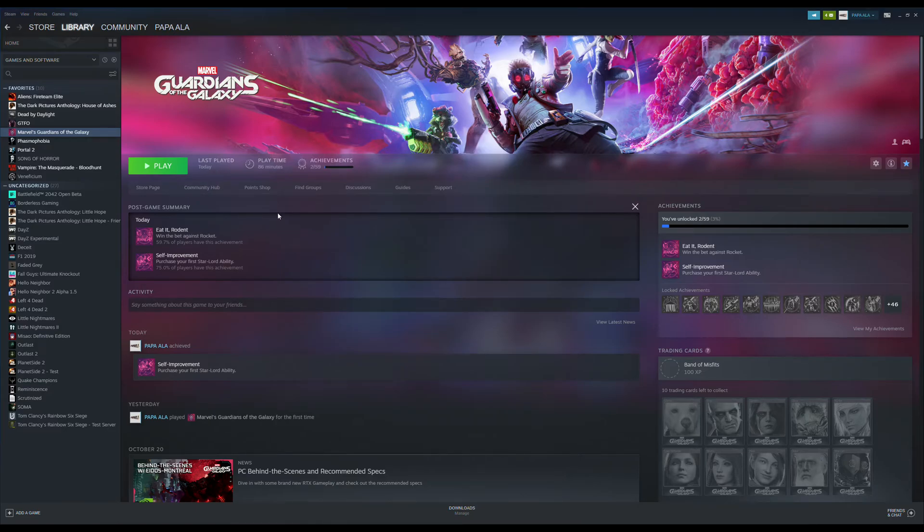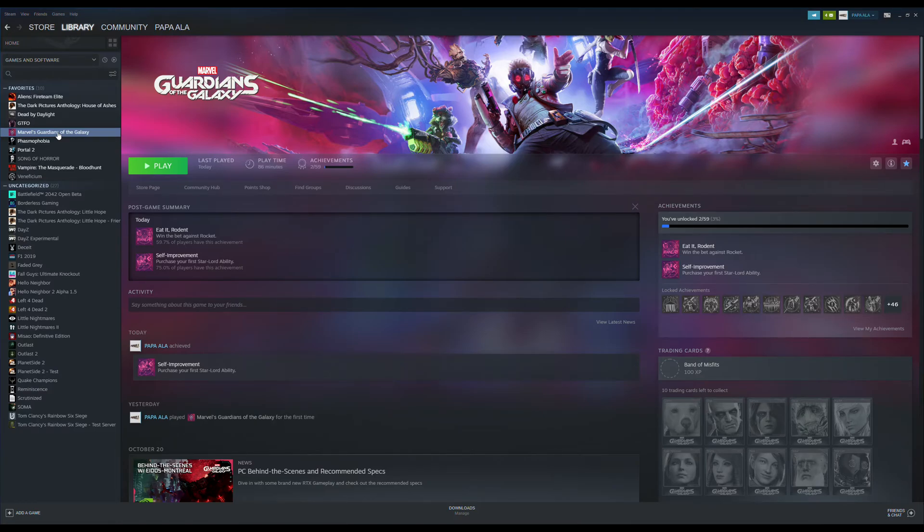So close the game, do the method like the way I showed you - right-click properties, controller, enable Steam input, then reopen the game. You should be good to go from there.